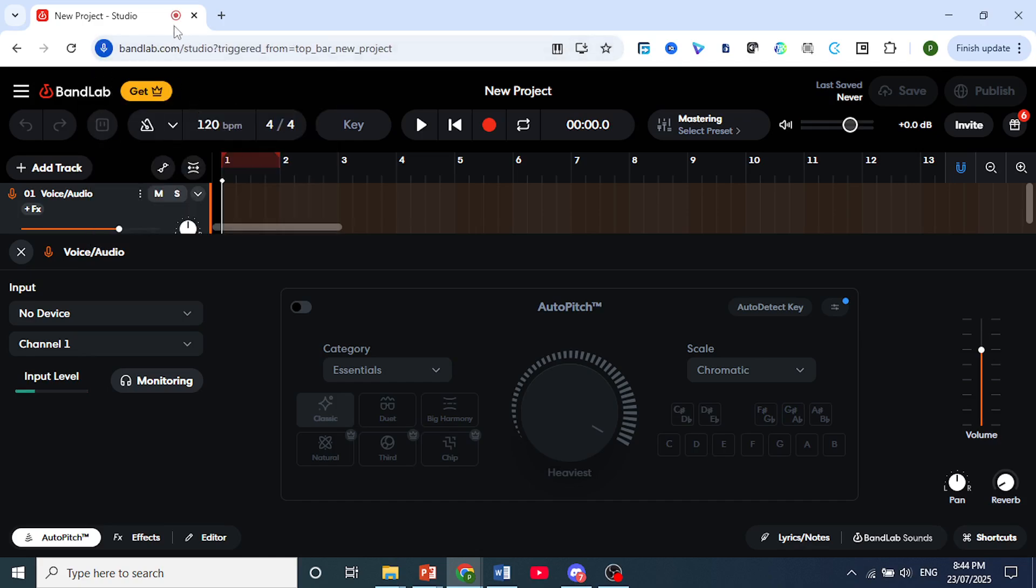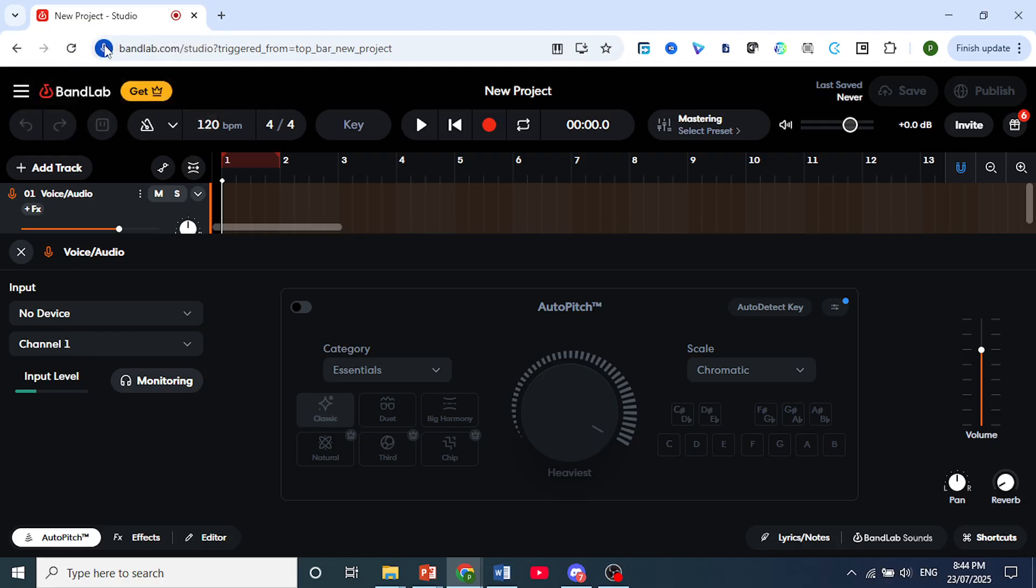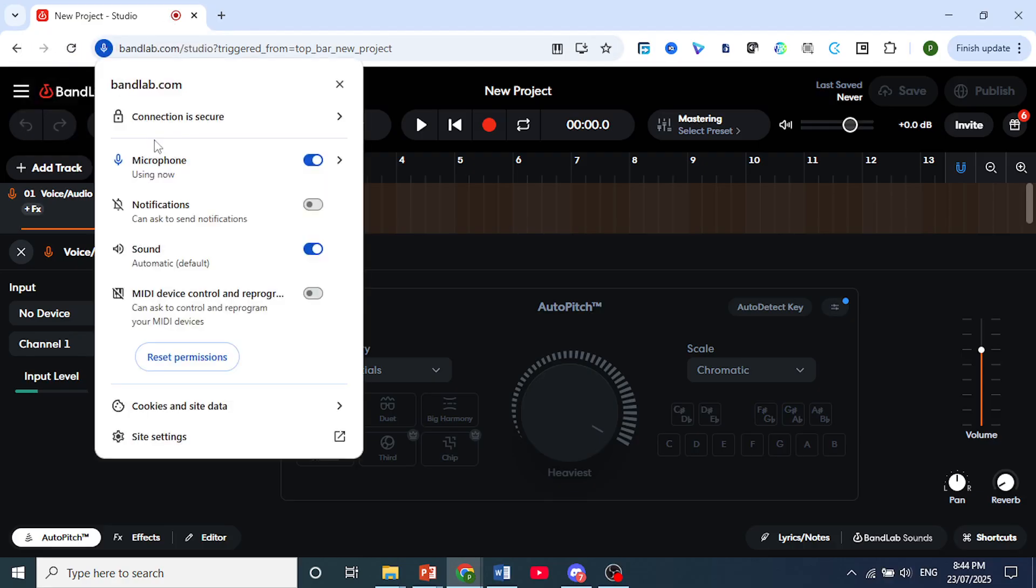As you can see right here, you get this icon, which means it is recording audio. This tab is recording our audio and the microphone is being recorded.